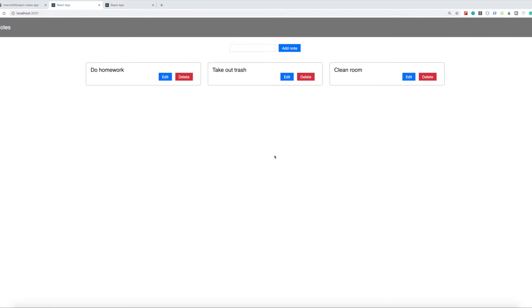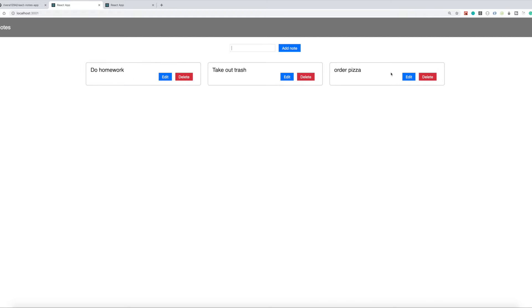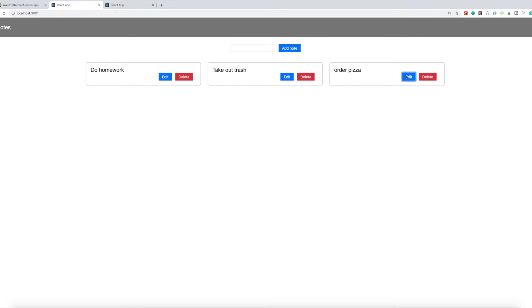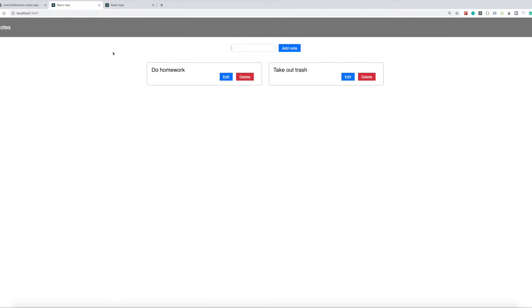This one I'll be building a React Notes project. What this project does is you have a list of notes here, note cards, and you can add a note. So if I want to do like order pizza, I can click enter or click the add note button and it'll add a note. I can also delete some notes. If I want to edit one, I can do order Chinese, and it'll update. So that works, cool.